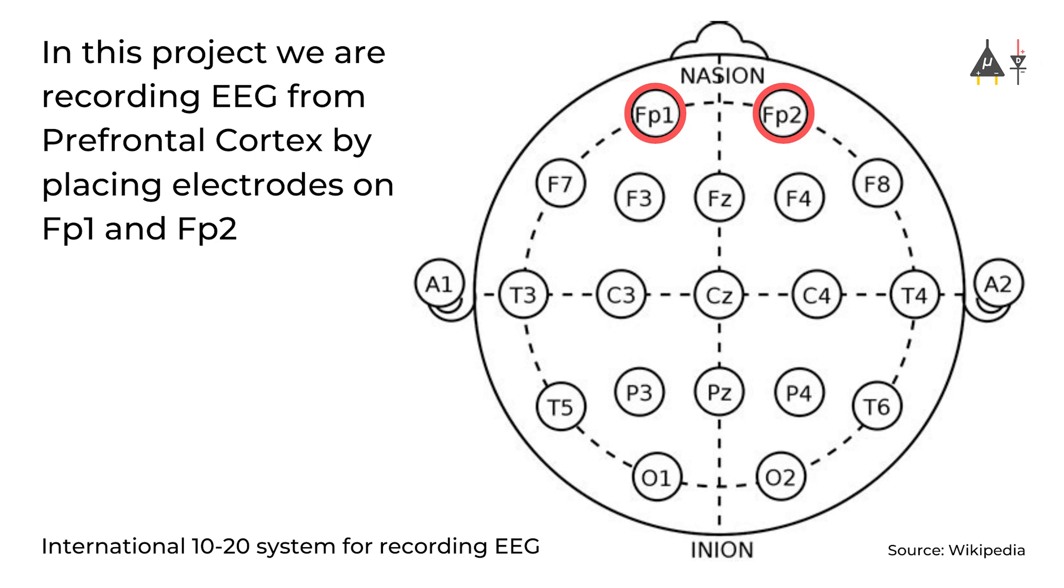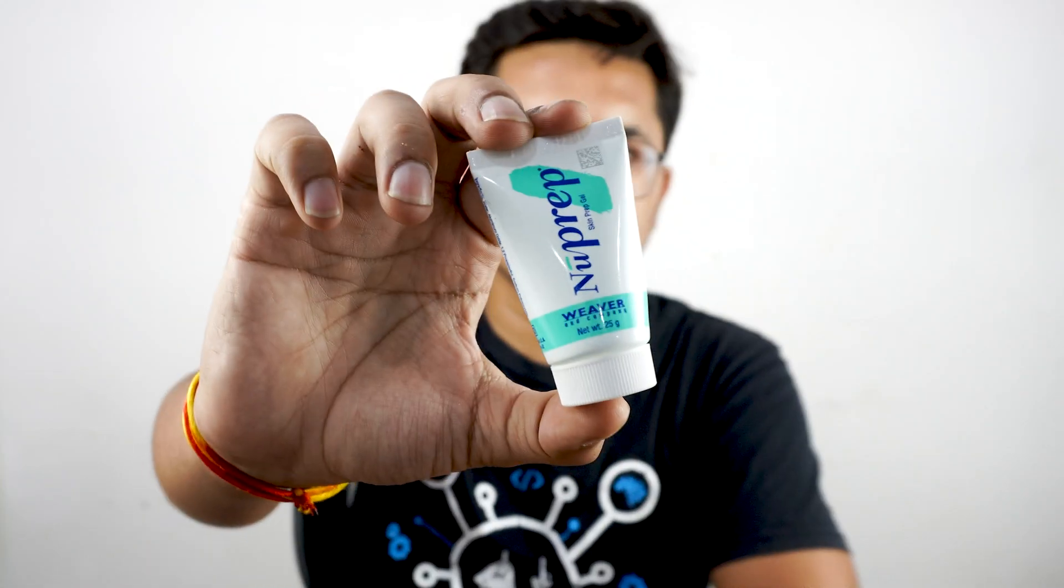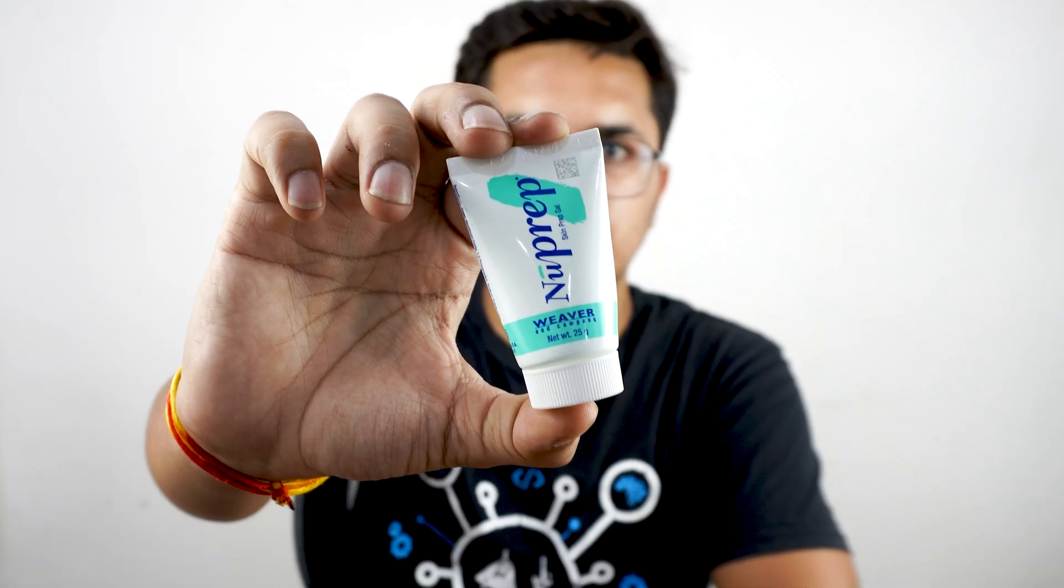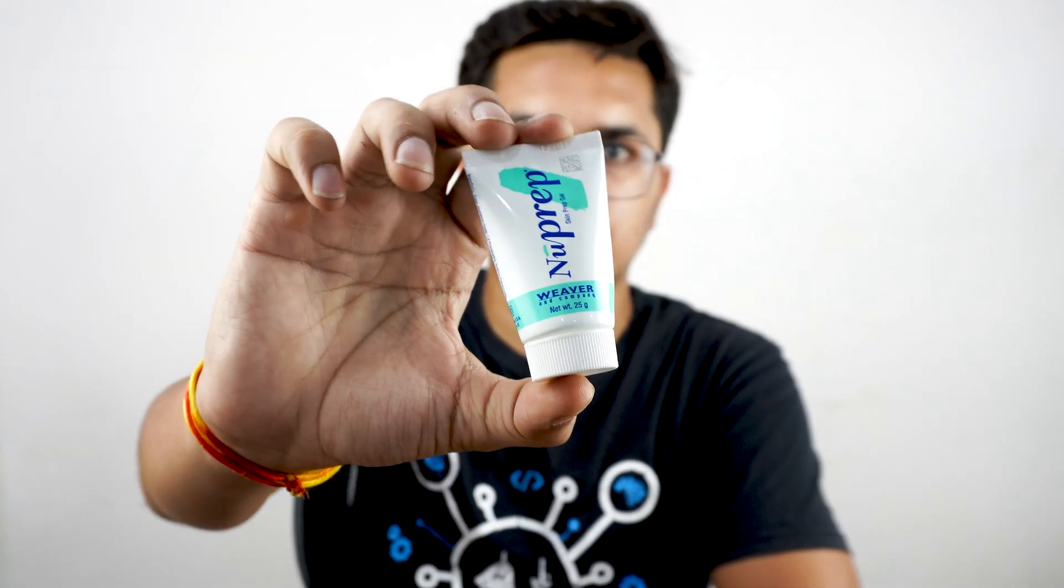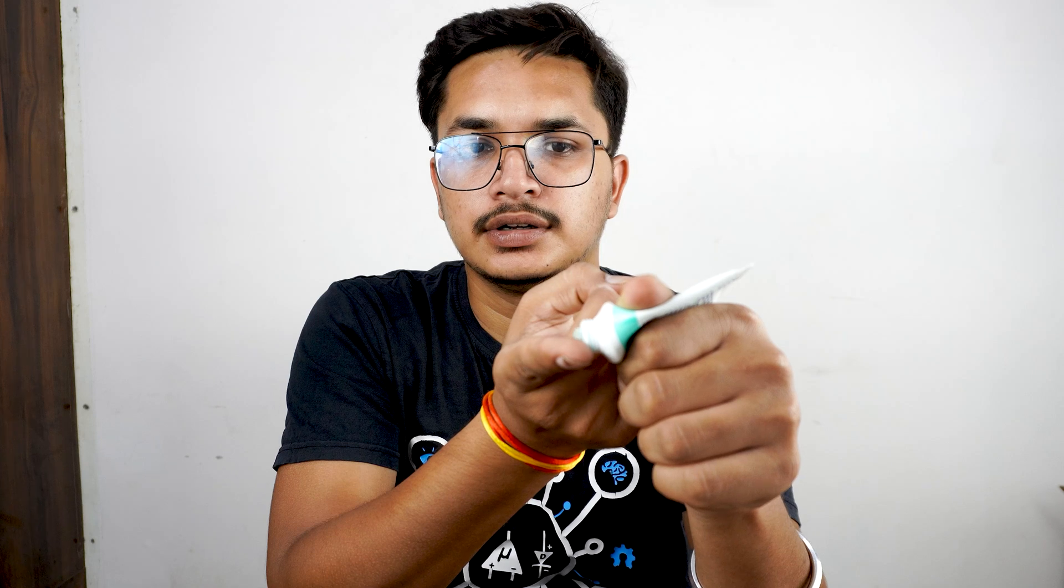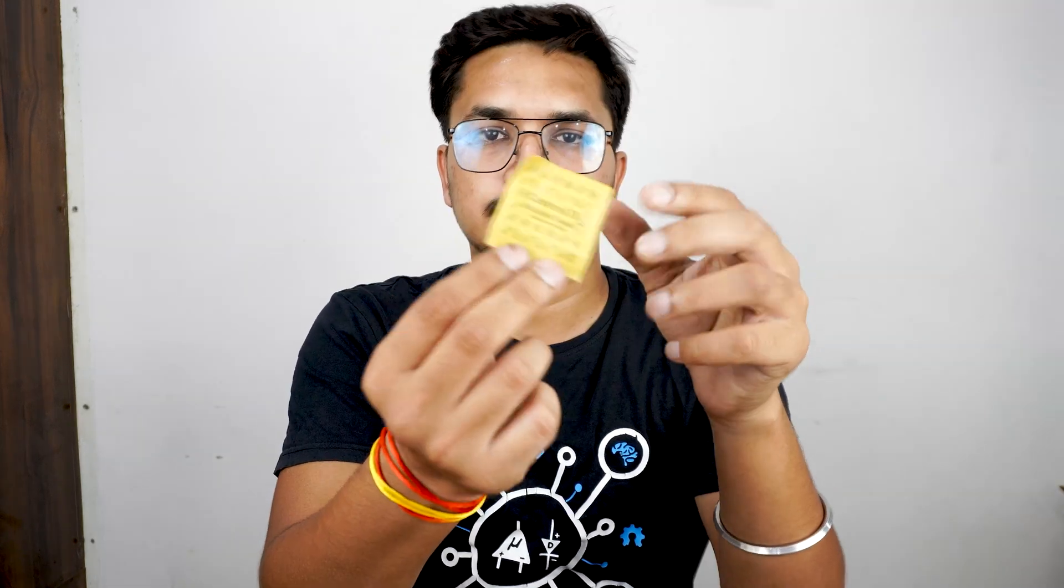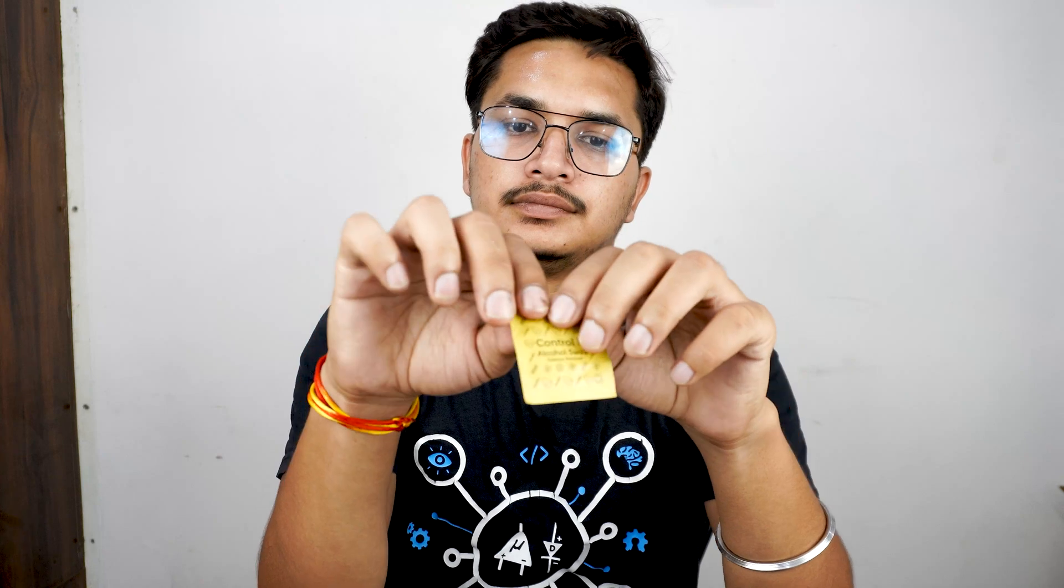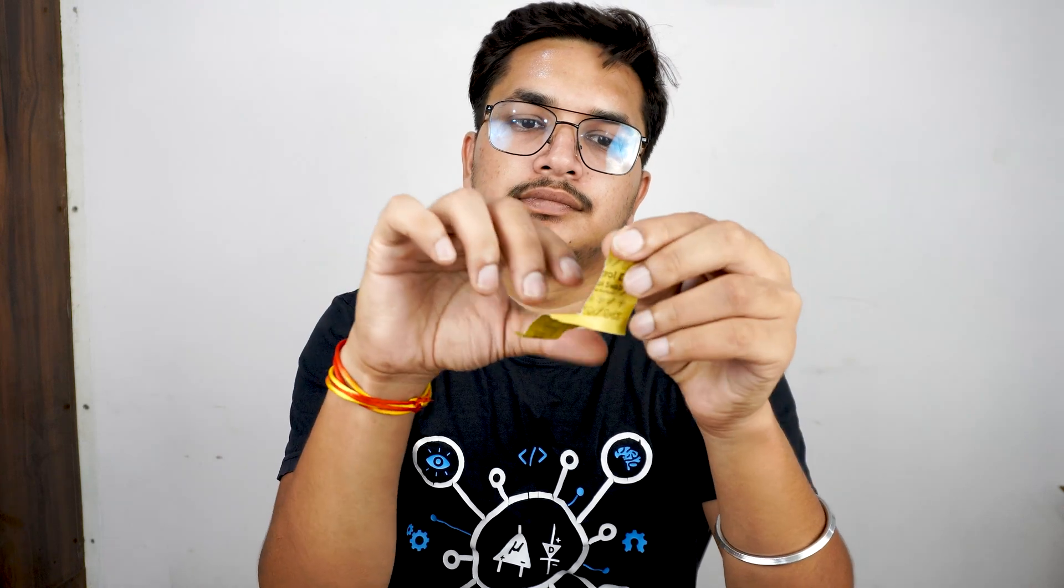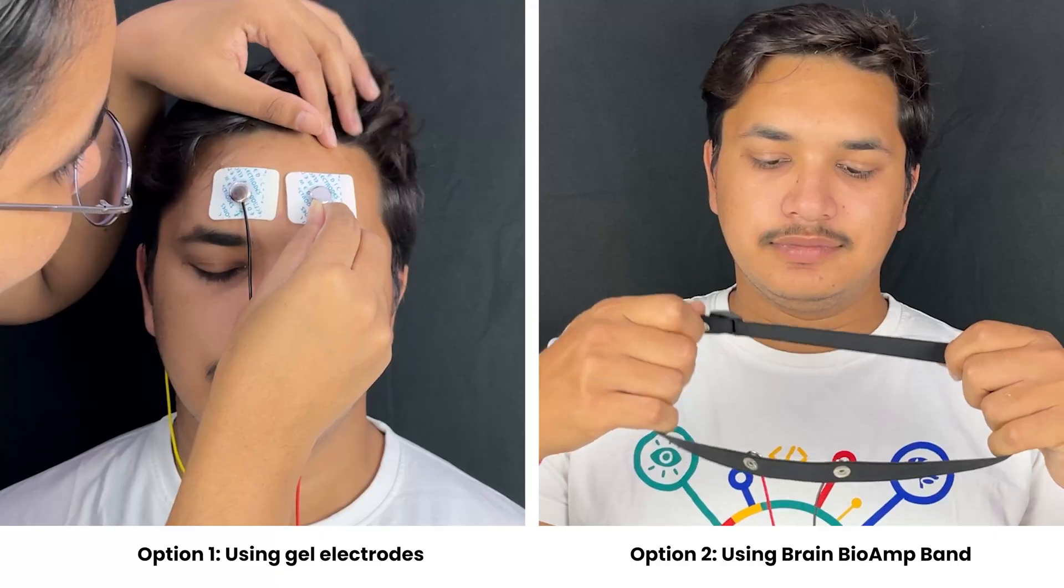But before placing the electrodes, make sure you are preparing the skin using NuPrep skin preparation gel. Take a small drop of gel and rub it gently on the skin surface where electrodes would be placed to remove dead skin cells and clean the skin from dirt. After rubbing the skin surface thoroughly, clean it with a wet wipe or an alcohol swab.